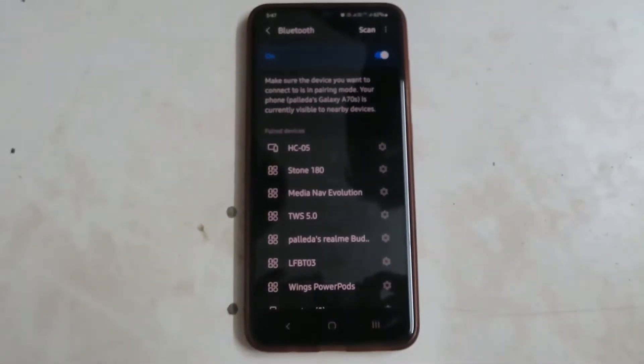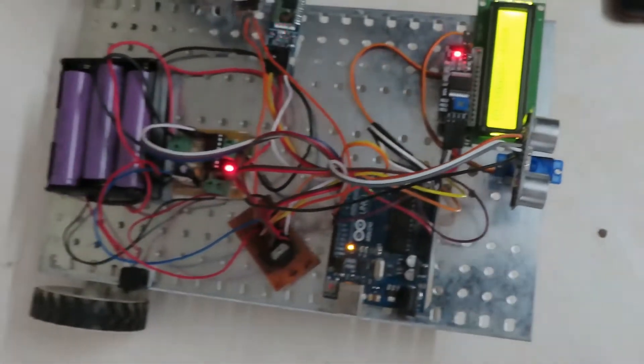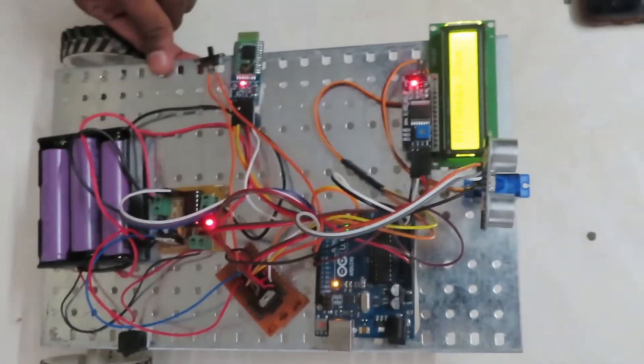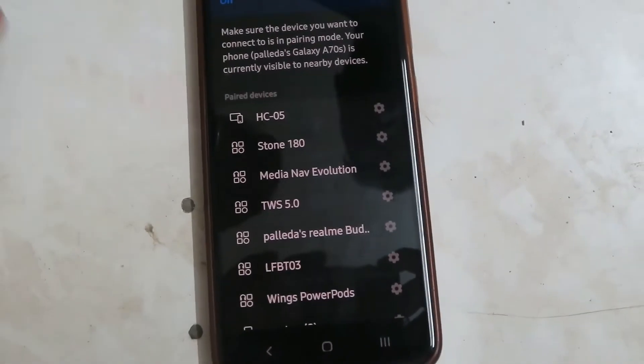Now we are going to the manual mode. Now this is the project, now it's on the Bluetooth mode. Now I am connecting it.